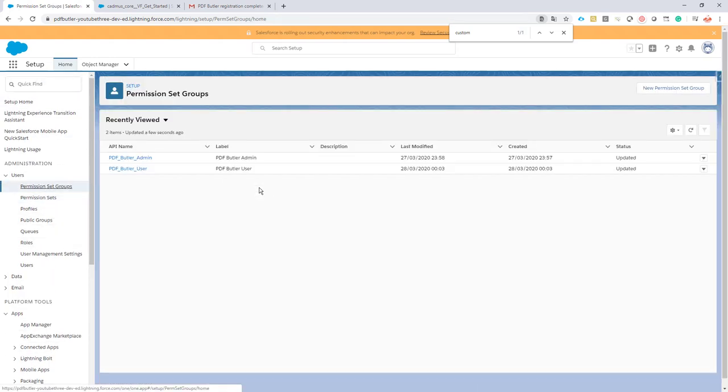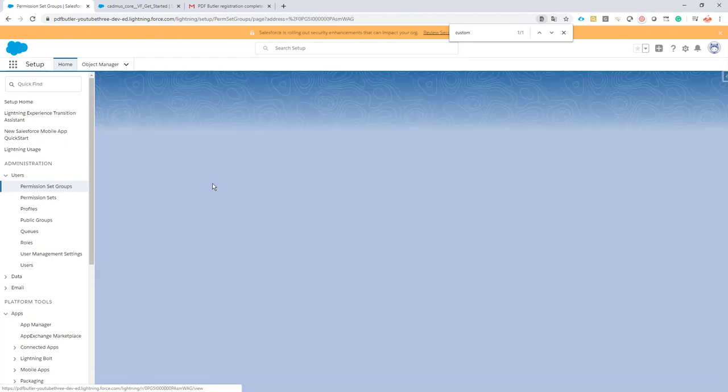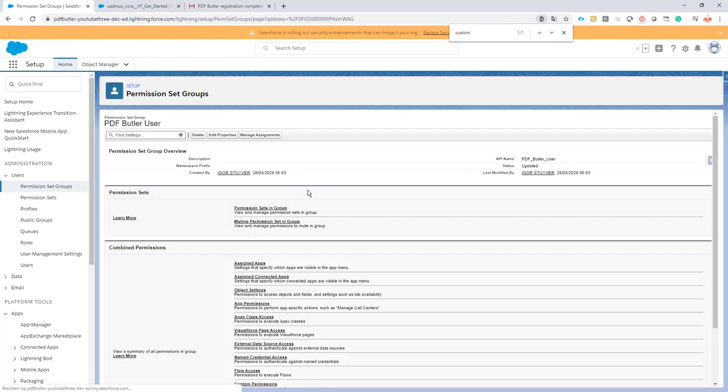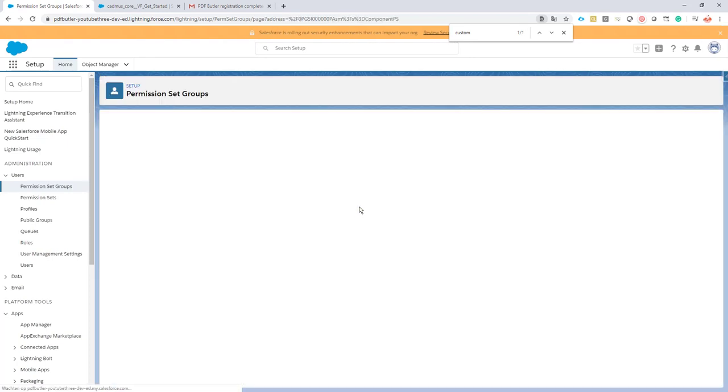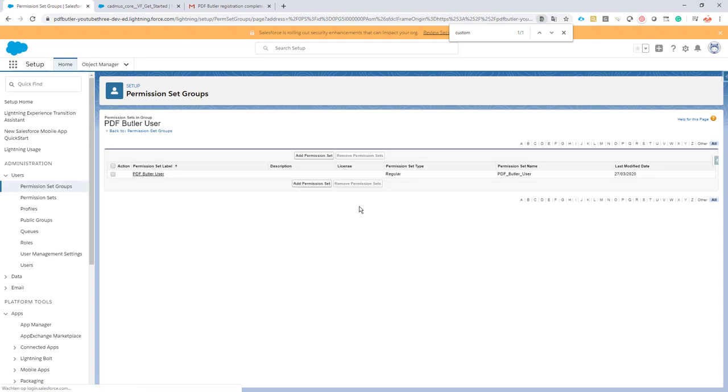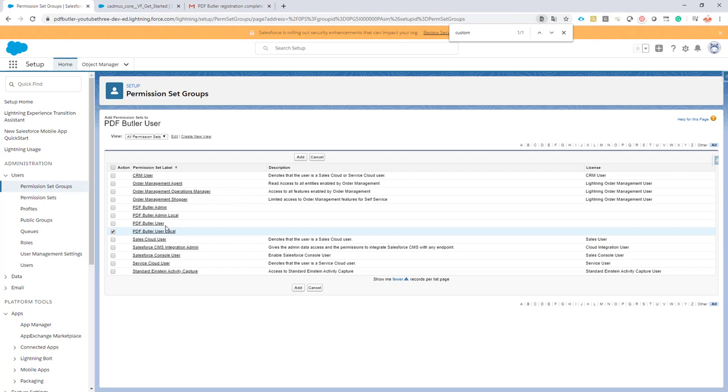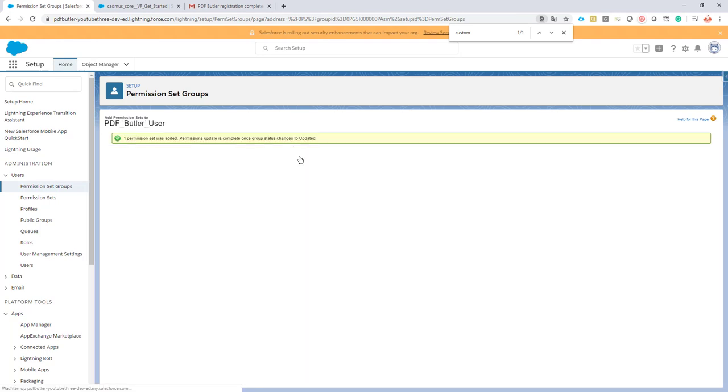Let's go back to our permission set group. I'm going to go for the user one. You can guess it already - the only thing to do now is add our new permission set, PDF Butler User Local. Add it, and it's done.